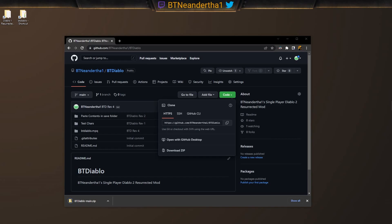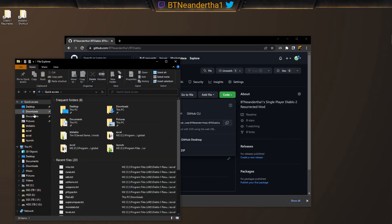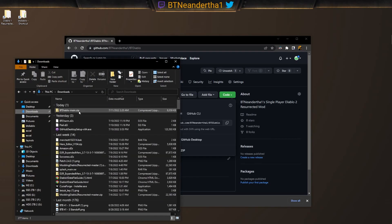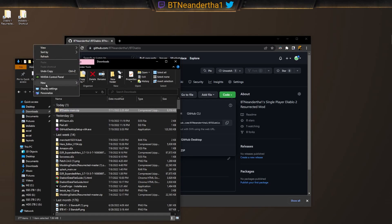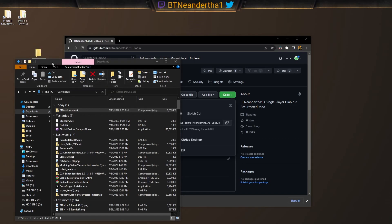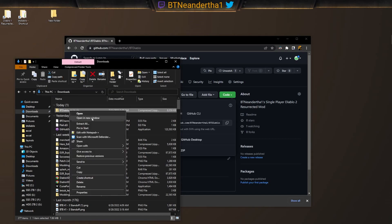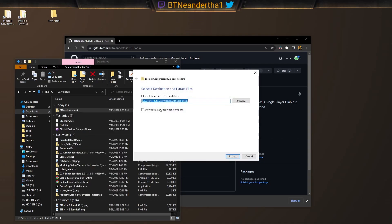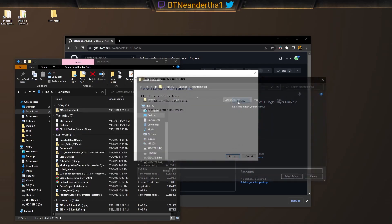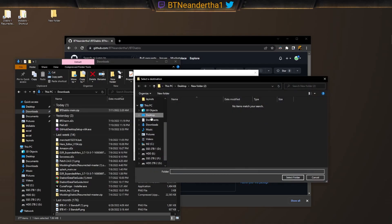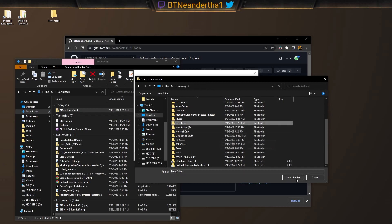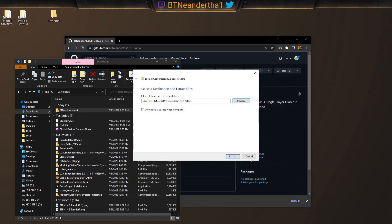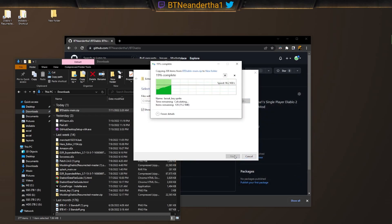Now once we download that, we go over to our downloads file and we extract it wherever we want. Let's just make a new folder. New folder. Let's extract this. Desktop, it should say new folder that we just made. Let's select it and we extract.